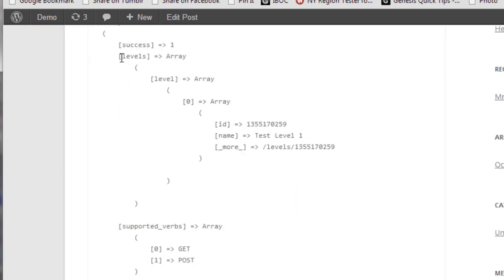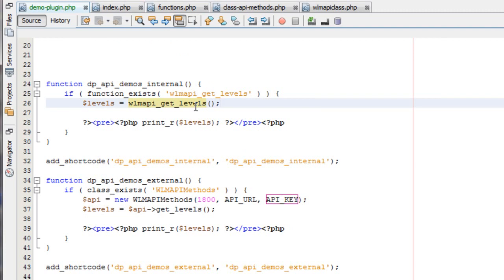If we go over to our hello world post, you can see we have an array with all our level data. I only have one level created for this test site, but you can see it shows that information. It's returning the exact same data that you'd get from the API — just a lot easier to do now. You can check out the functions in functions.php and also codex.wishlistproducts.com for all the documentation.